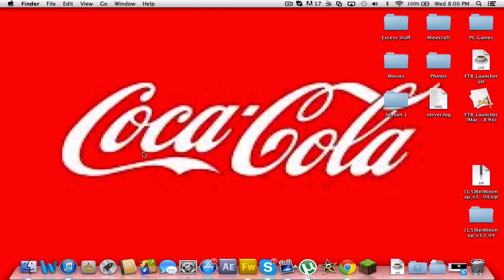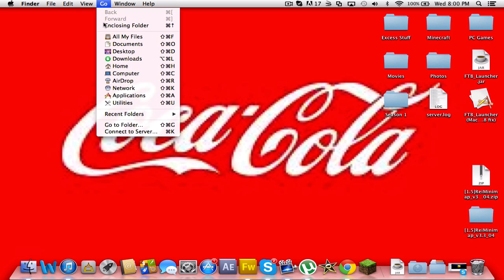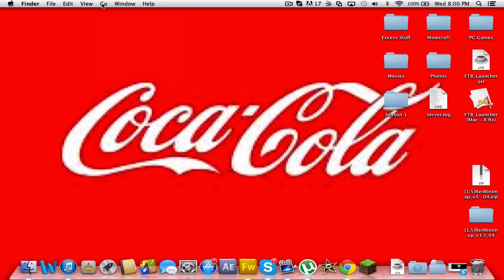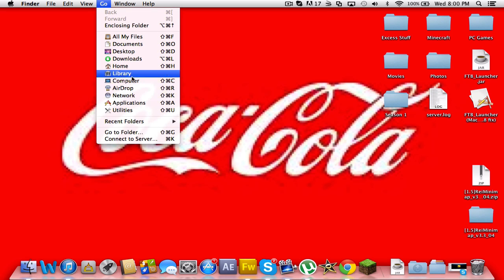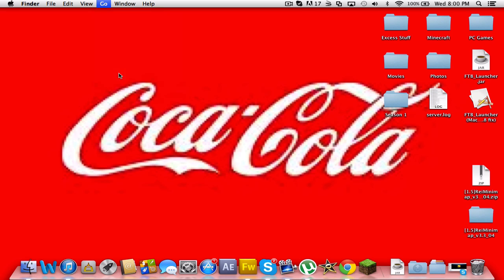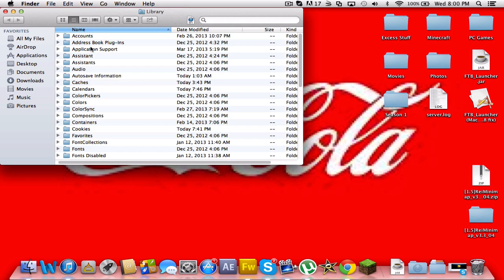So now go to your Minecraft folder. If you are on Windows, do percent appdata percent and go roaming. And if you're on Mac, click go in the top left hand corner of your screen and hold alt, which is two buttons to the left of your spacebar, and a little library tab should come up.